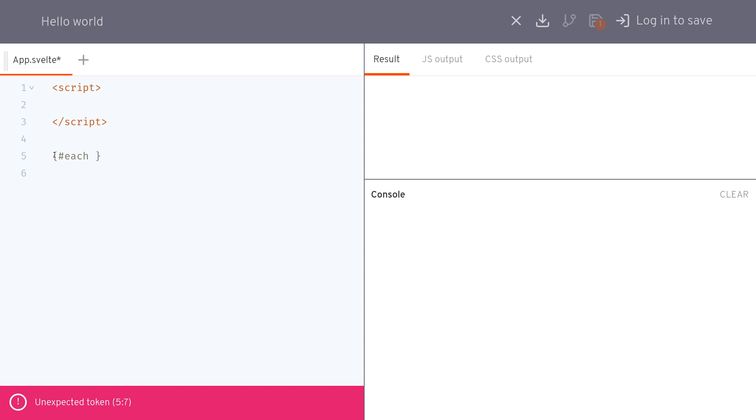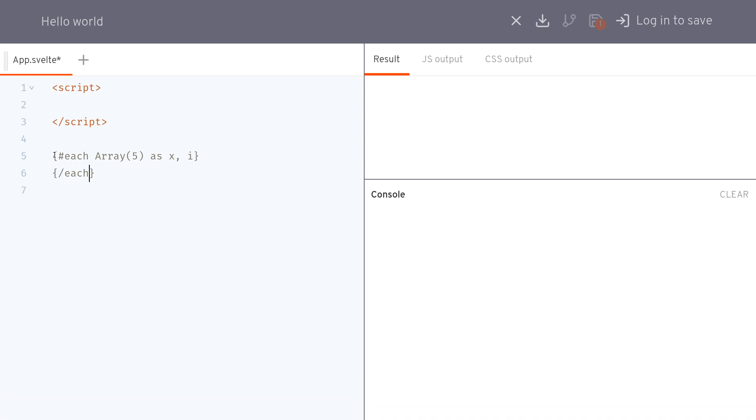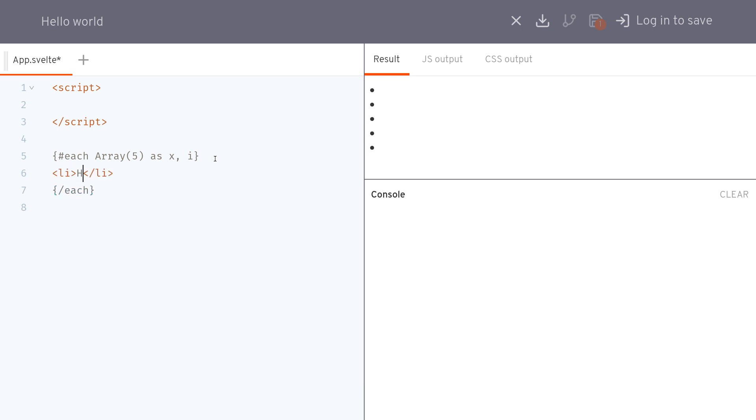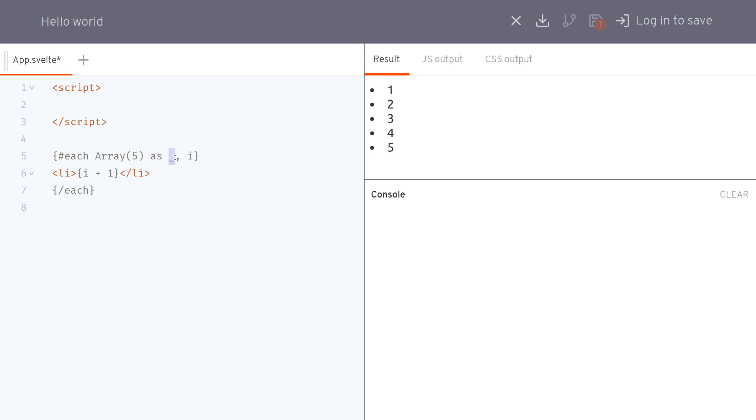So the way to do that is using this array five as x and i so we'll be using the index here. Let's imagine I want to have an li that says hello five times, I can use that. If I want to use the numbers I can use this i and if I want to start it from one two three four I can use i plus one. X is actually undefined so you can also use an underscore there which is actually right if you're not using something in JavaScript now we use underscore.